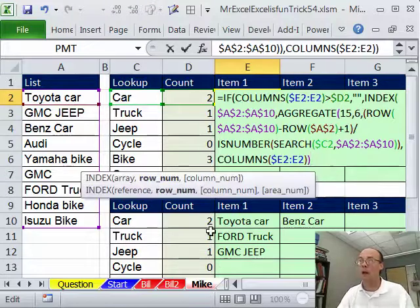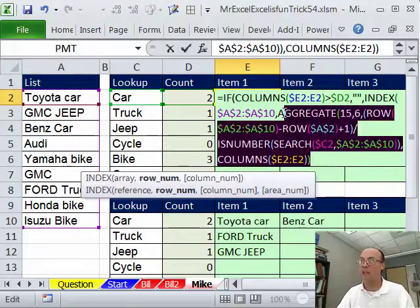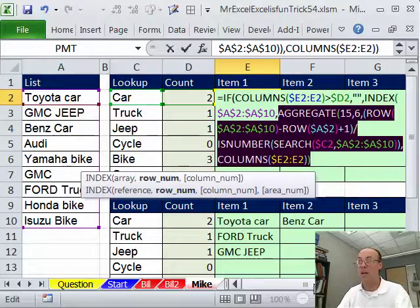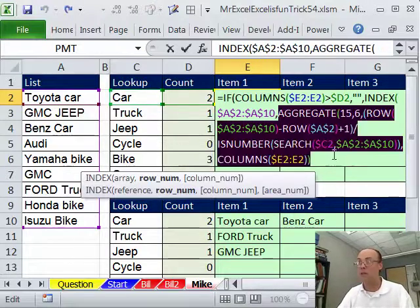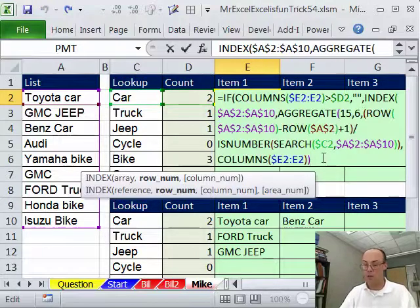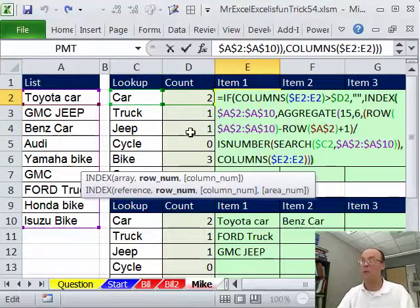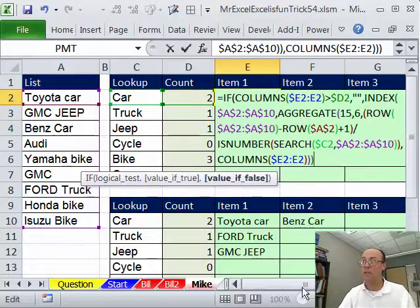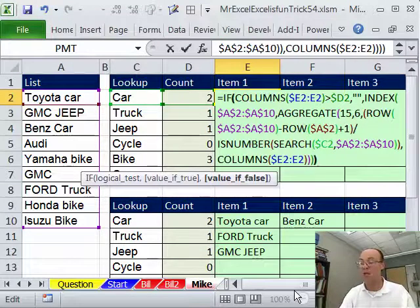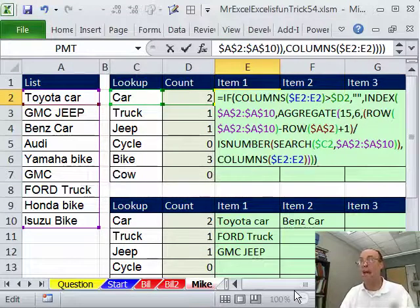All right, INDEX, we already have the row number. The AGGREGATE's going to deliver it. And if I highlight this and hit the F9, it better be row 1. Sure enough it is. Close parentheses on the INDEX, close parentheses, because the INDEX is the value of false, and Enter.